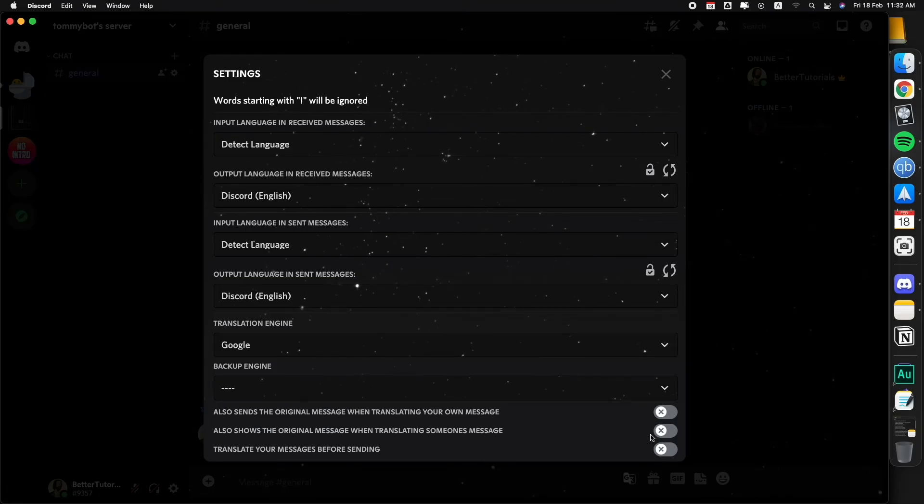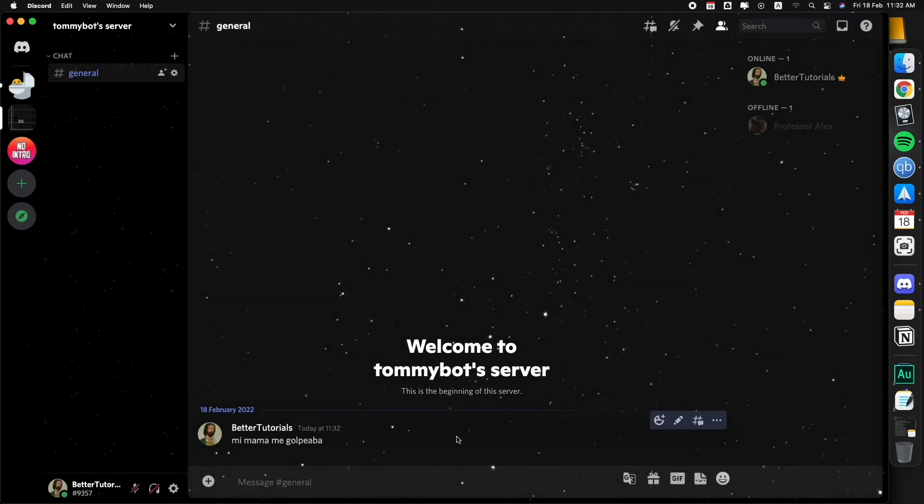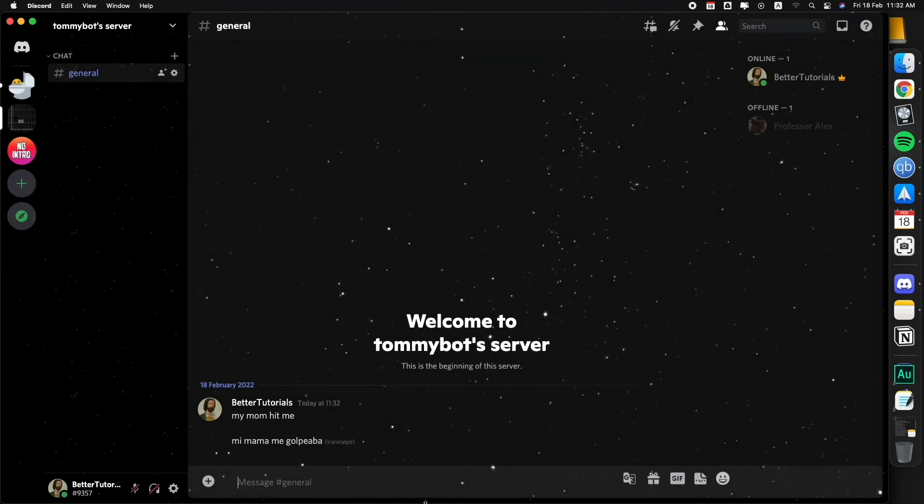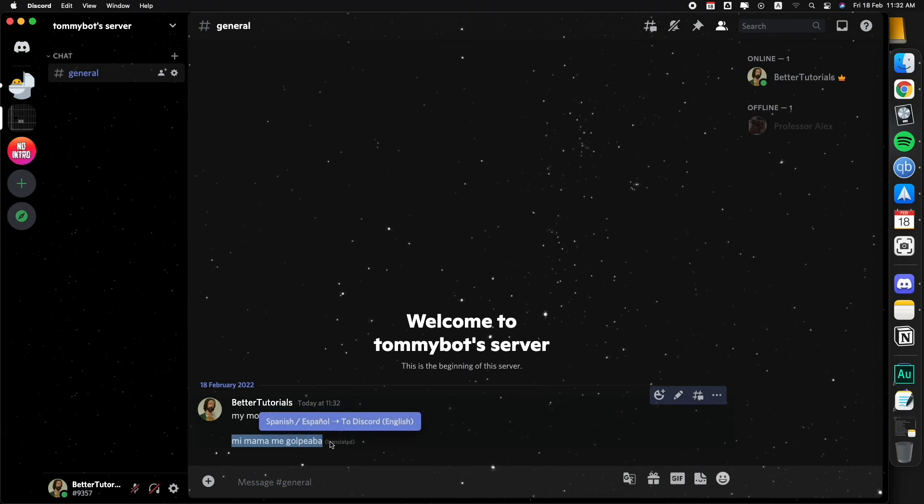Also send the original message when translating someone else's message. Here we go, turn that on. Now let's go ahead and translate this one. Translate message, boom. So you keep the original one that was translated and it says what it says. Yeah, you get it.